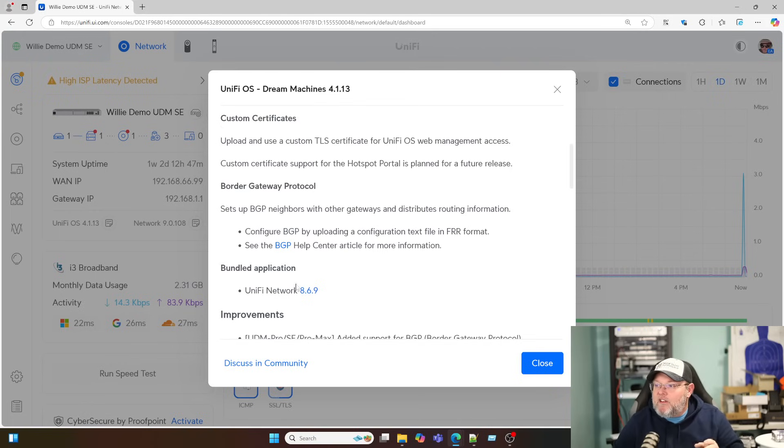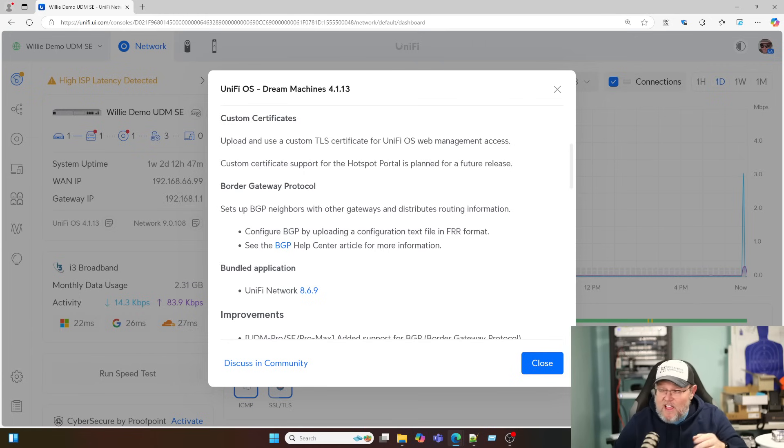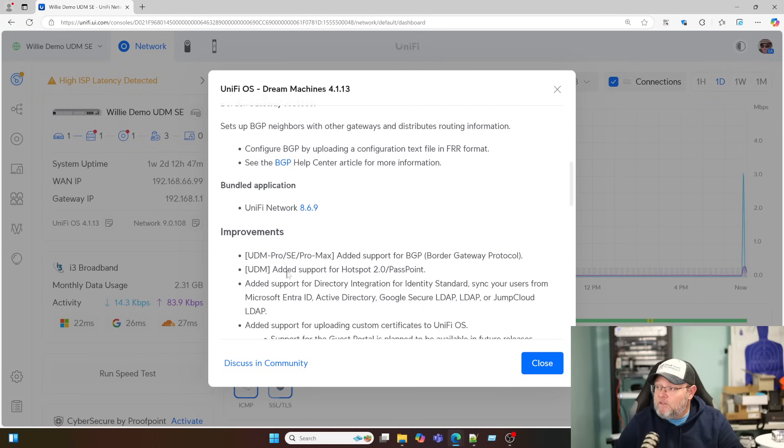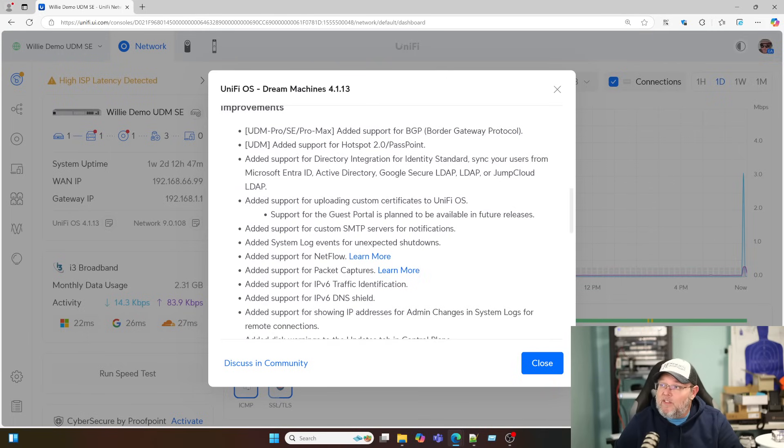By default, the bundled network application is 8.6.9, but you can see we're running 9 in the 9.0 release. And here's what we're talking about on some of this. So if you're running a UDM Pro SE or Pro Max, you can use BGP. That is what it's currently supported on.